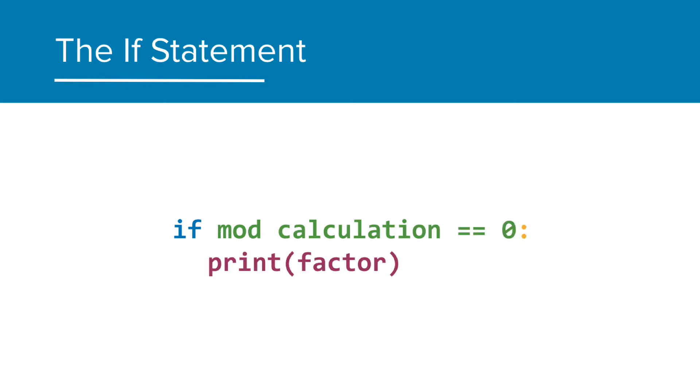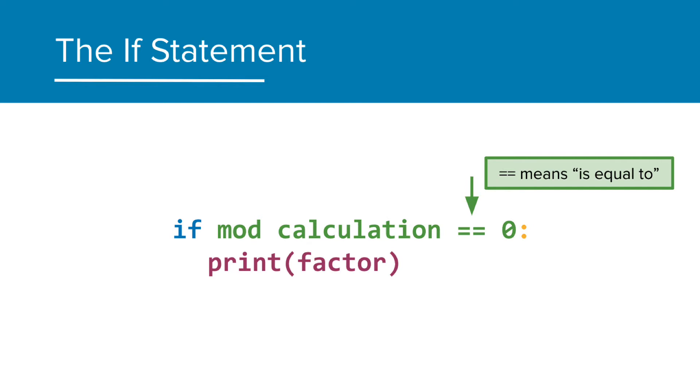For our purposes, we want to check to see if the mod calculation is going to give us zero, meaning no remainder. To do this, we write double equal sign, which means is equal to. Essentially, we are saying here that if the mod calculation is equal to zero, then print the factor. Let's look at a few examples.